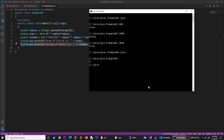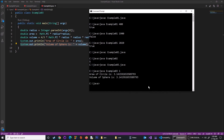I open the command prompt, compile Example3, and run java Example3 passing the value 1. For area = π * r², with r = 1, I expect 3.14. When I press enter, the area of the circle is indeed 3.14, as I predicted.